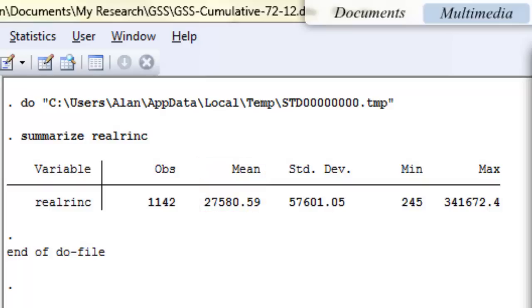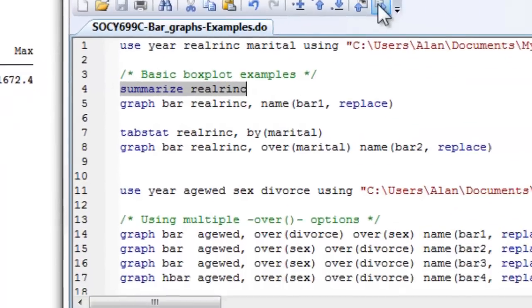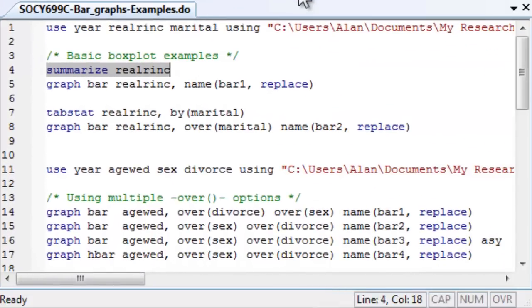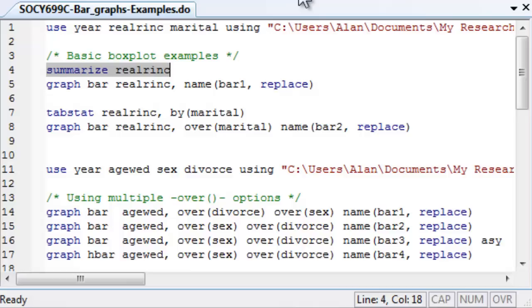When I make my bar chart, you'll see that the syntax is very simple, very similar to the box and whiskers plot. It's graph bar and then I follow that with my dependent variable and then I'm going to use some options. The option here I'm just going to give this graph a name and I'll call it bar one. And the sub option, the replace sub option, allows Stata to write over this graph if it happens to exist.